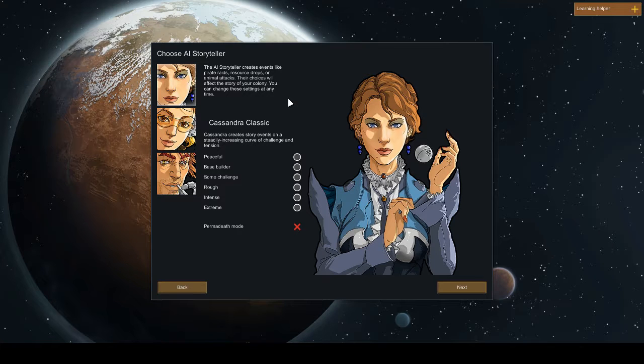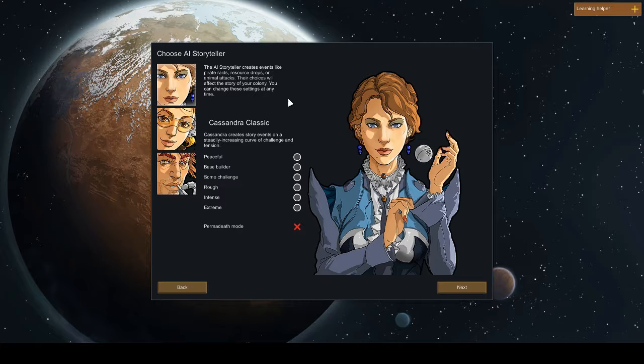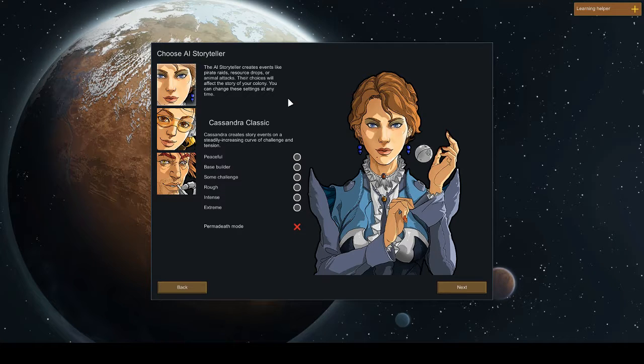Hello, this is Petrini and welcome to PetriniPlays RimWorld Alpha 17. As you can see, we are at a new start. The last series went belly side up and we're starting a new one, so here we go. Cassandra Classic.